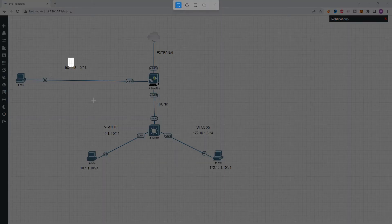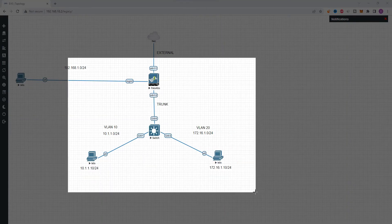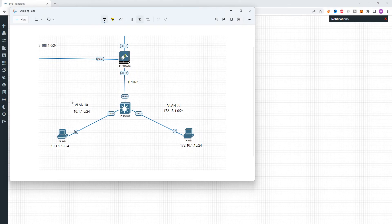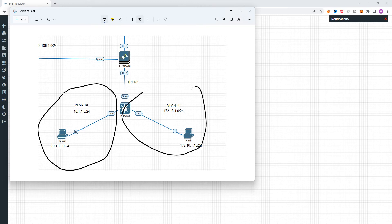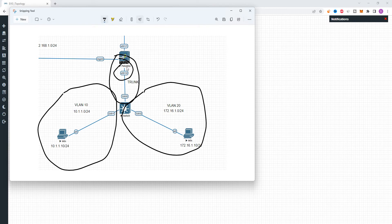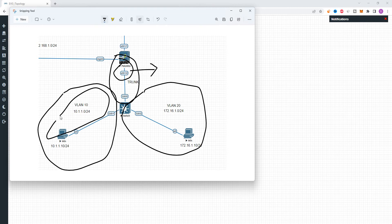This is the main core topology. Here on the side, this is VLAN 10. This is VLAN 20. Here is the connectivity. Let's create a sub-interface — one sub-interface belongs to VLAN 10, and the other sub-interface belongs to VLAN 20.